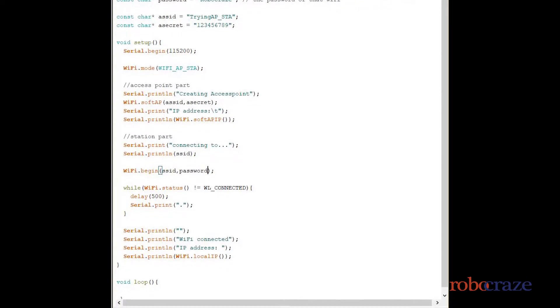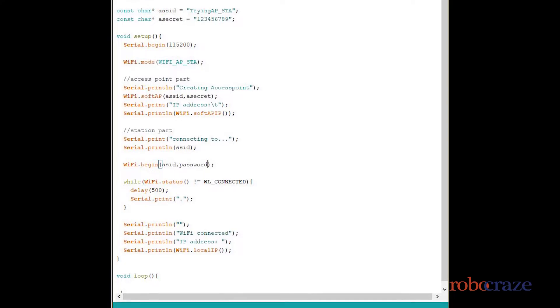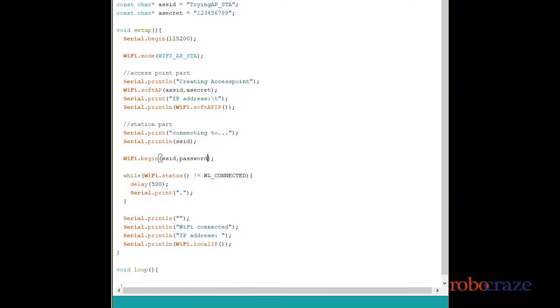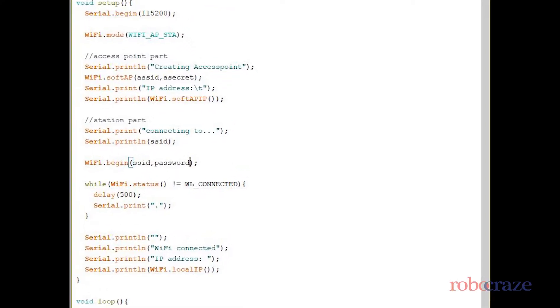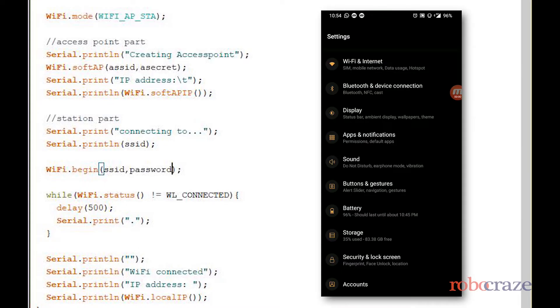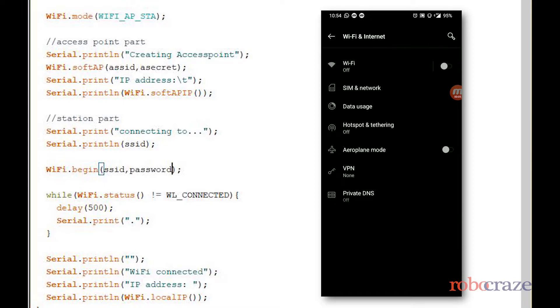In the setup you see us defining the WiFi mode as WiFi_AP_STA. WiFi.softAP lets us create the access point. Now on your phone you may open the WiFi settings.